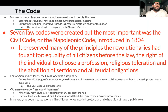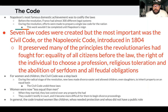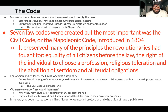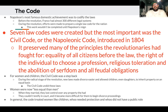Napoleon's most famous domestic achievement was to codify France's laws. Before the revolution, France had almost 300 different legal systems — that's crazy. During the revolution efforts were made to prepare a single law code for the entire nation, but this work wouldn't be complete until Napoleon came to power. Napoleon reduced these to seven new law codes. The most important was the Civil Code, widely known as the Napoleonic Code, introduced in 1804. It preserved many revolutionary principles: equality of citizens before the law, the right to choose a profession, religious toleration, and the abolition of serfdom and all feudal obligations.